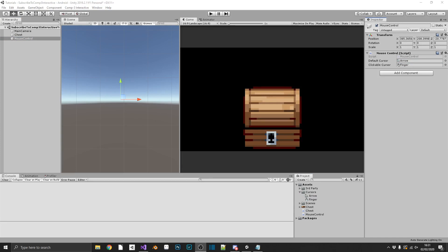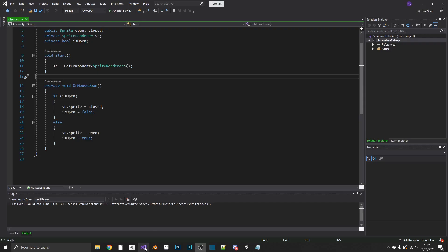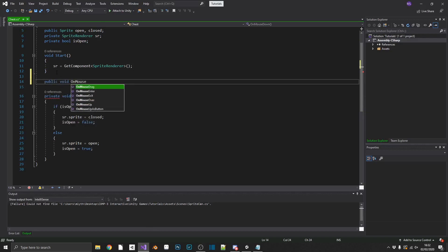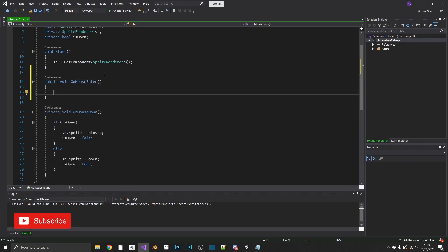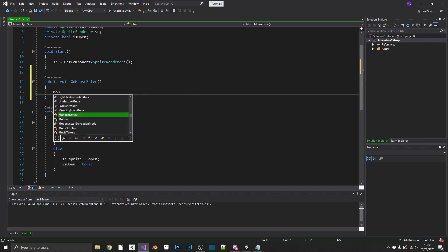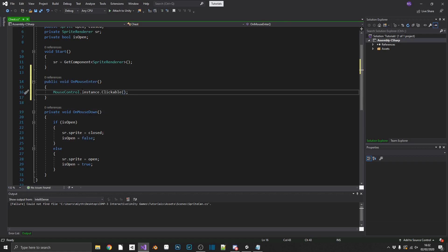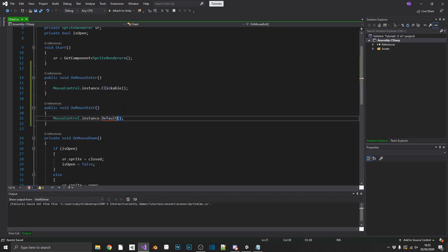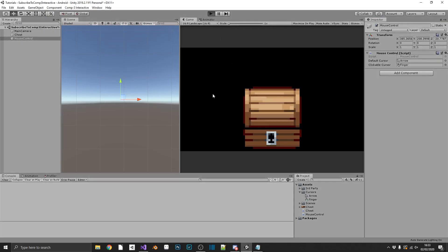Now that we have that set up, how do we actually call those methods for our chest? Inside the chest script, we add public void onMouseEnter — a default Unity method similar to onMouseDown, but it triggers whenever the mouse hovers over an object. We call MouseControl.instance.Clickable. And the exact opposite, onMouseExit, will trigger when the mouse leaves the game object — we set the cursor back to default. Jumping back to Unity, we should already see this working — and we can.